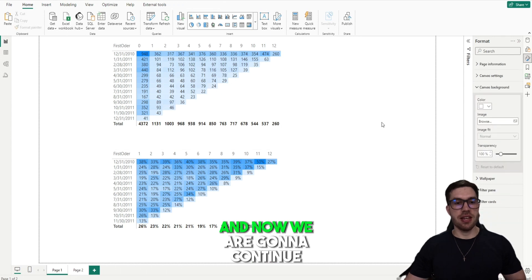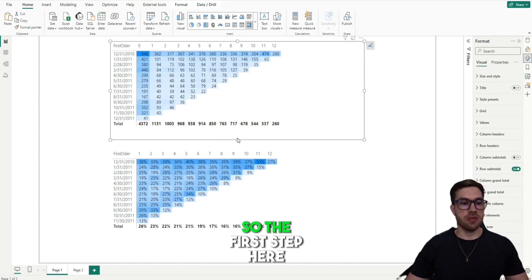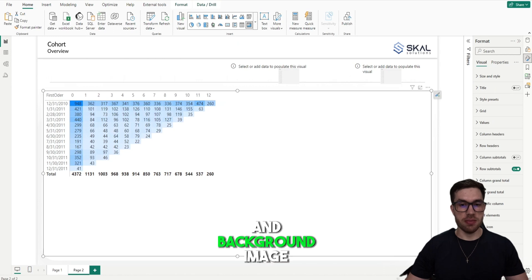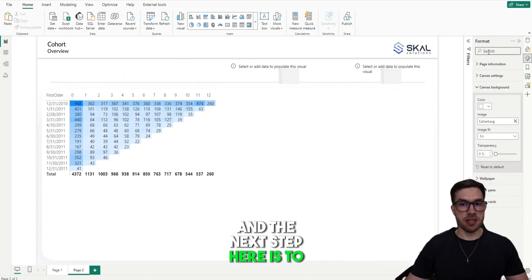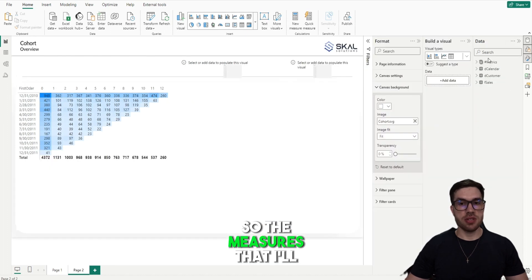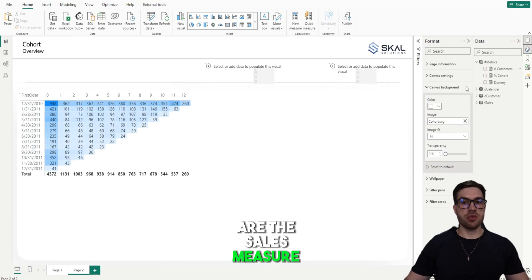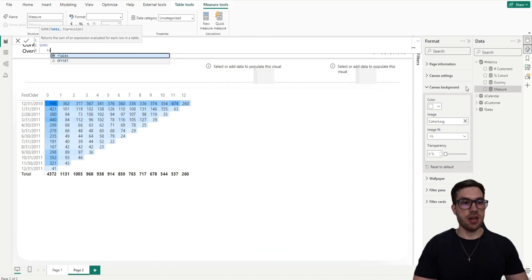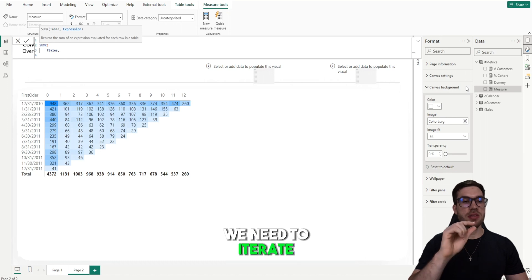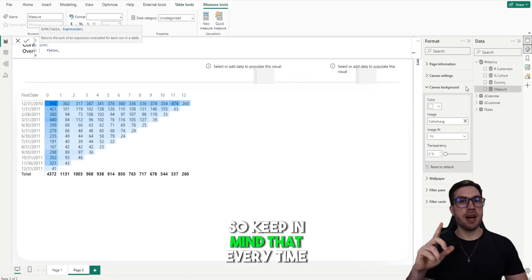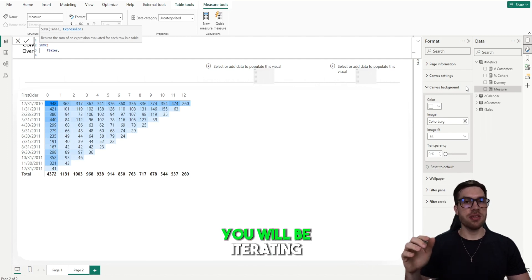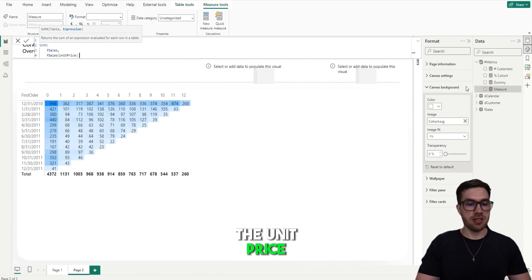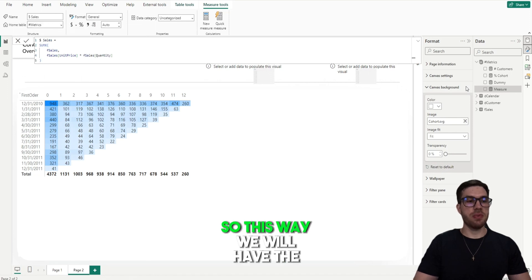Here on my screen we have the end result from the last class, and now we are going to continue improving that. The first step is to copy this chart and display it on this page where I already loaded a background image. The next step is to create a few more measures. The Sales measure is a simple measure that will do a SUMX from our Sales table. I'm using SUMX because we need to iterate each row of that table — every time you use an X function you're iterating line by line. We need to iterate the unit price versus the quantity, so this way we'll have the total sales.